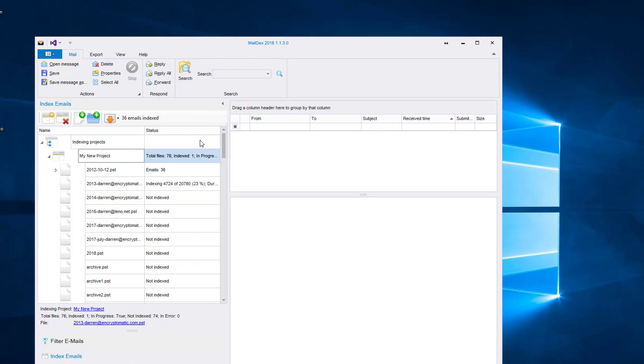Maildex indexes email content from PST and OST files at the rate of around 2,500 to 3,000 emails per minute. I'm going to be importing more than 100,000 emails, so I think this is a place where I'm going to pause and go get a cup of coffee.